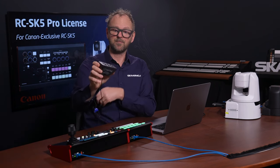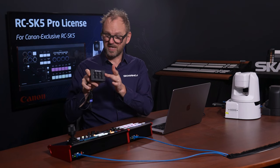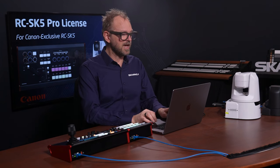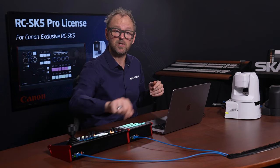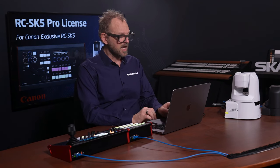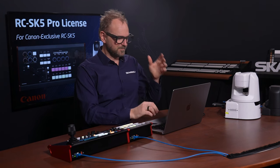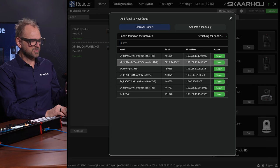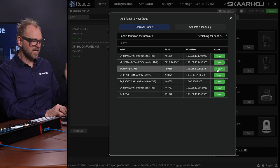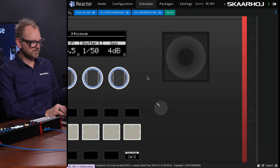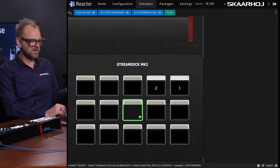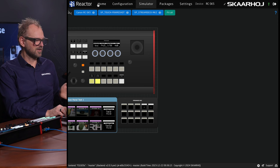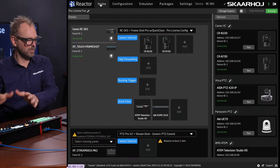Finally, the famous Stream Deck panels. We have Stream Deck Mini, the Stream Deck XL, the original form factors, and also the Stream Deck Plus with encoders — all can be added. These USB devices go into the USB plug on the backside of the panel. Once identified and included by running the X-panel, X-keys, or Stream Deck applications, they will be found in this list — such as the XP Stream Deck MK2, which is probably on a Blue Pill device on our network. When added, you can see how it's integrated into the simulator inside Reactor and the web UI of the RC-SK5.